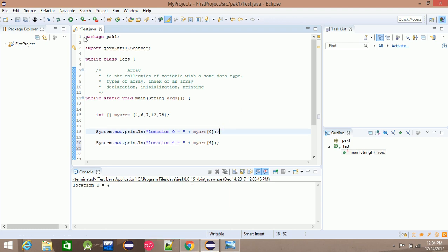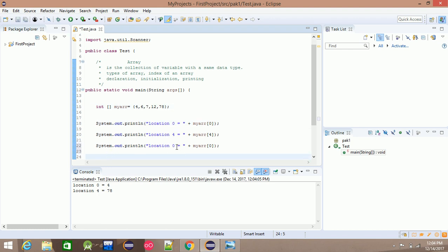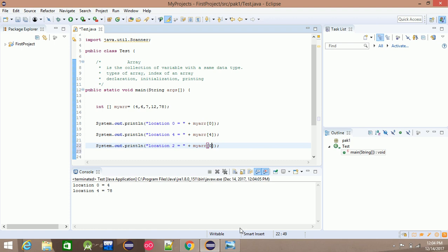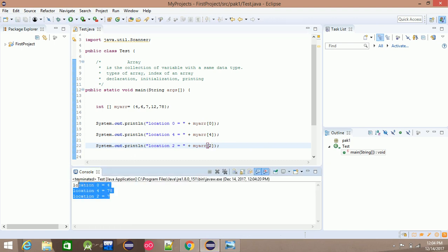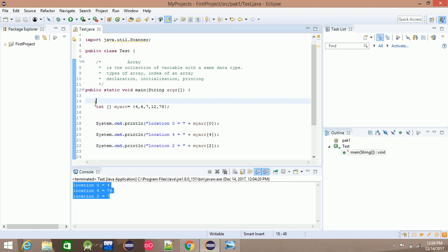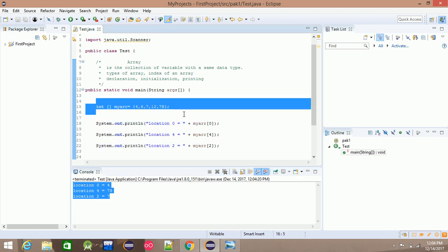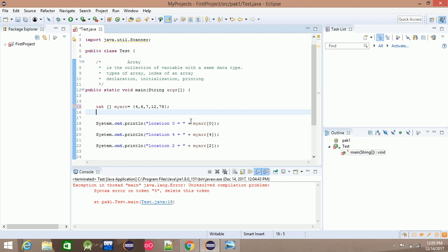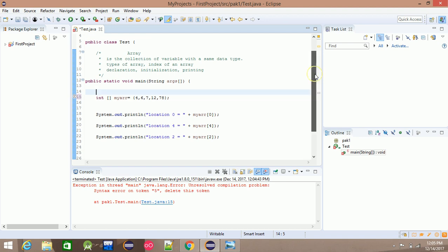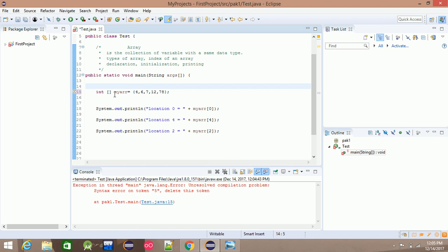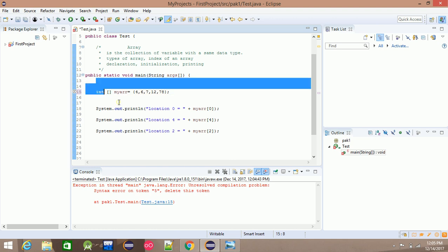If you want to print it, you will see location 2 is equal to the value at location 2. Then location 3 is equal to the value at location 3. There are no other areas beyond that.